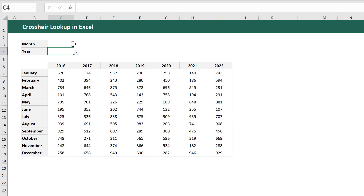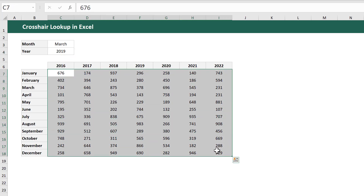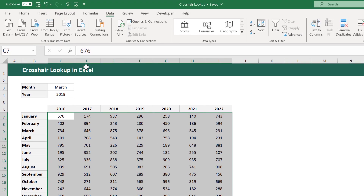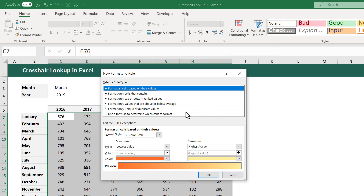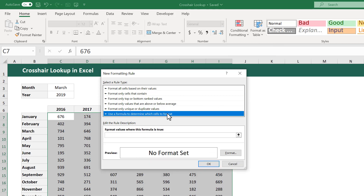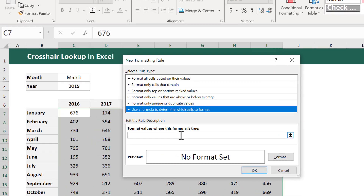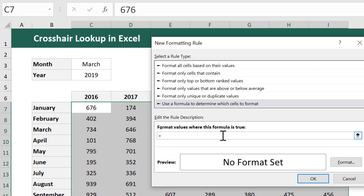Now that we have our drop-down lists, let's add in some conditional formatting. Start by selecting all of the data. Then go to Home, Conditional Formatting, New Rule. In the dialog box, select 'Use a formula to determine which cells to format.' Then for the formula, enter equals and select the top option among the options on the left.